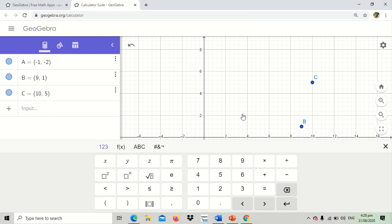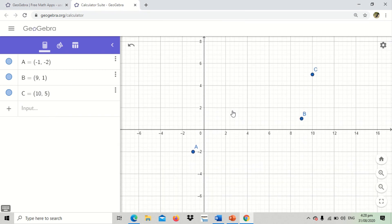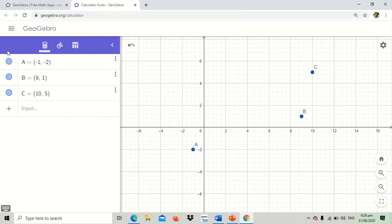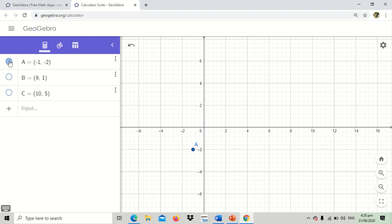Now after plotting these points, you can actually hide the points. You see this portion? You can click that. So these points will be hidden already. When you click it again, then the point will exist again.